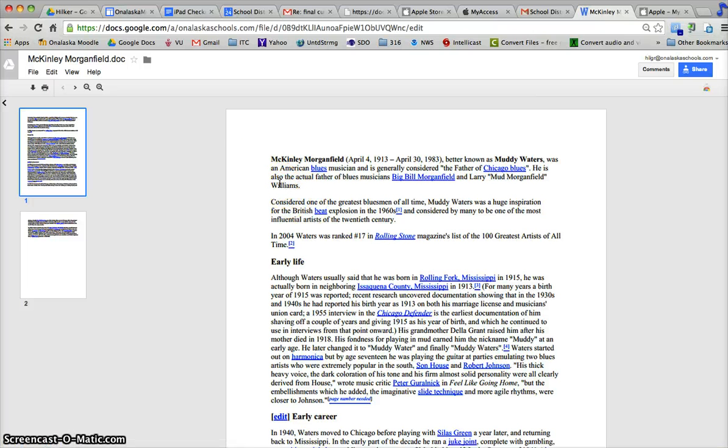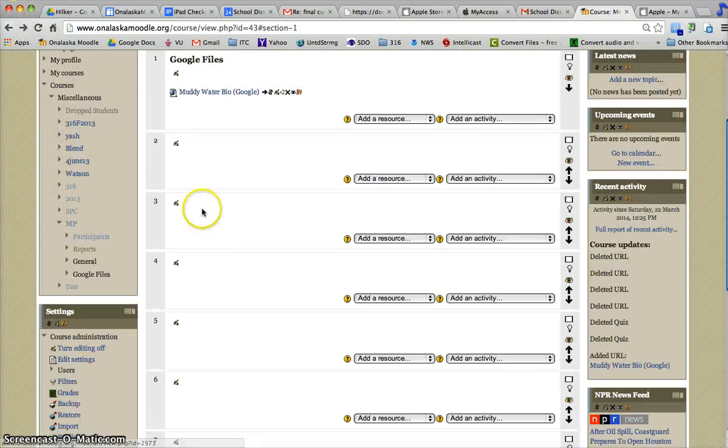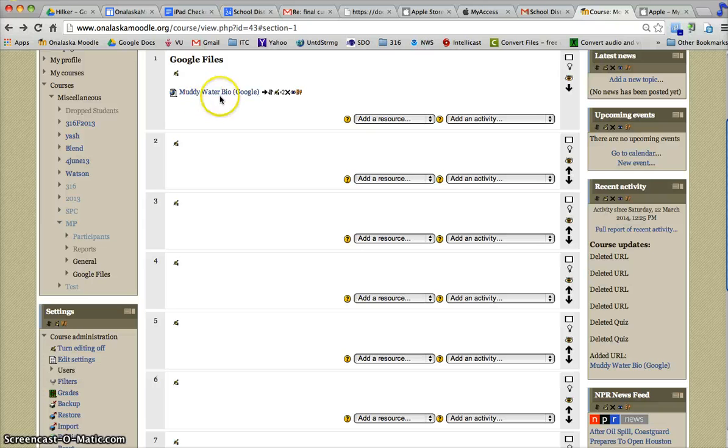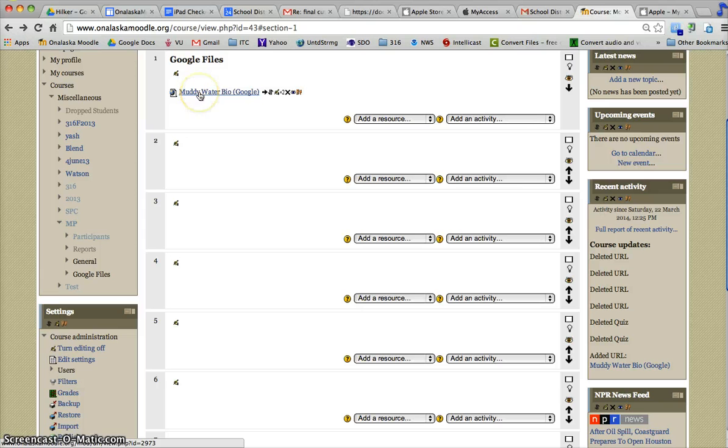The nice thing about this is if I were to make some changes to this document in my drive, since it's linked, the Moodle link goes to that file in my drive and it automatically changes here.